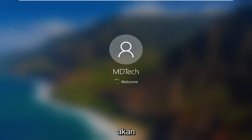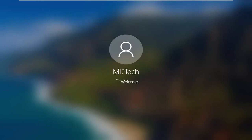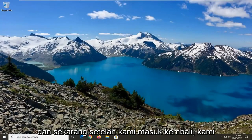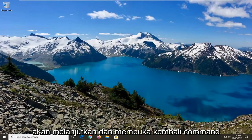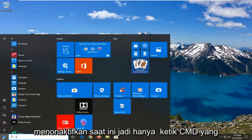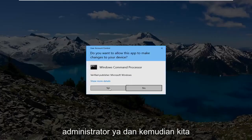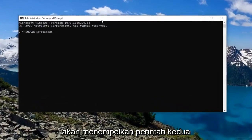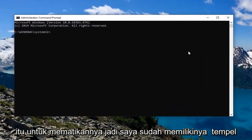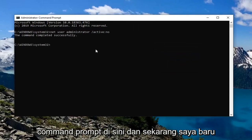Just go ahead and sign into your normal account. We're going to give it a second to sign us back in. And now that we are signed back in, we're going to go ahead and reopen the command prompt — this time to disable it. So just type in CMD, best match should come back for command prompt, right click on that and then select run as administrator, select yes. And then we're going to paste in that second command to turn it off. Let me go copy that and then paste it into the command prompt. And now it just turned it off.